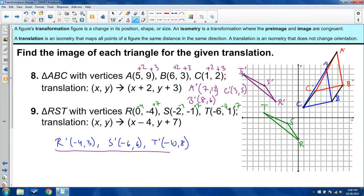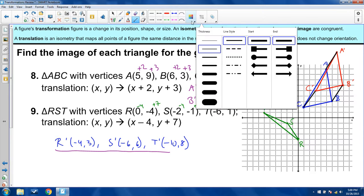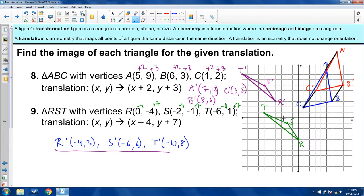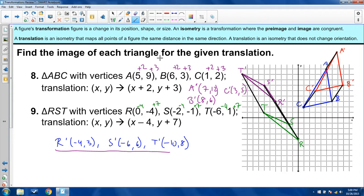And again, if I connected S with S prime, R with R prime, and T with T prime, you can see that 3D image. These aren't the best examples for illustrating 3D images, but there it is — we graphed these together and we're good to go.